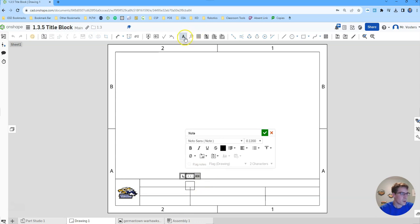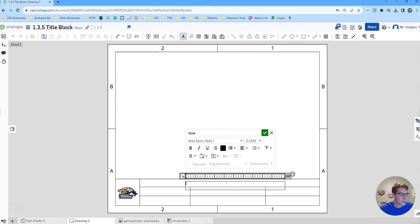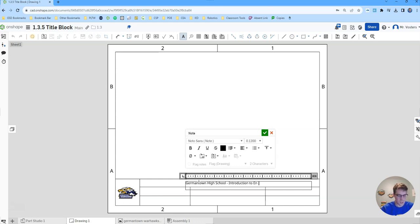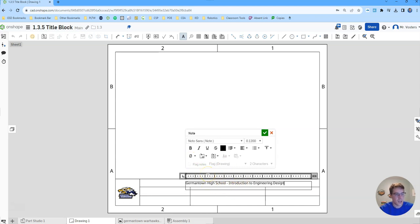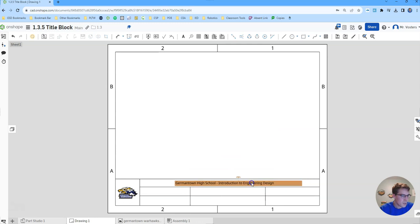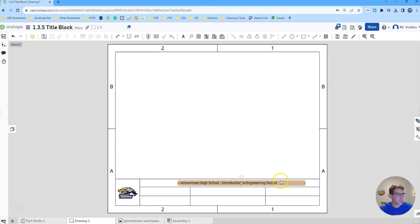Then we're going to create a note. I went up here and clicked the note option or you can hit the N key, and we want to stretch this out so we can extend our note a little bit. Then in here we're just going to type out Germantown or whatever school you go to. Germantown High School Introduction to Engineering Design, that's the name of the class this will be used in. If you have a different class, you can put something else in this line. We'll click the green check and then reposition this so it's relatively centered.